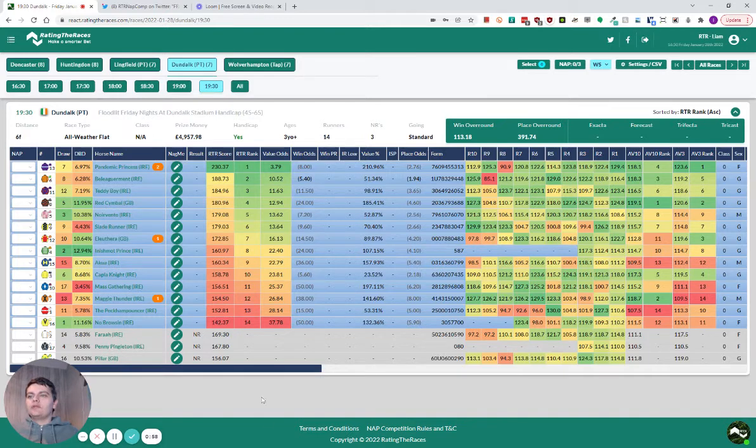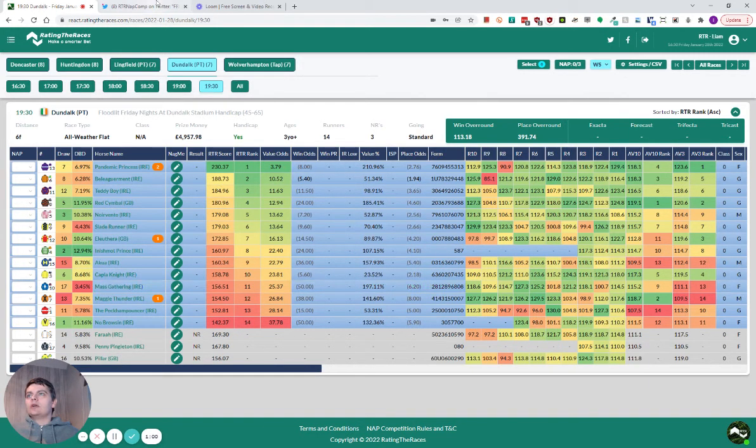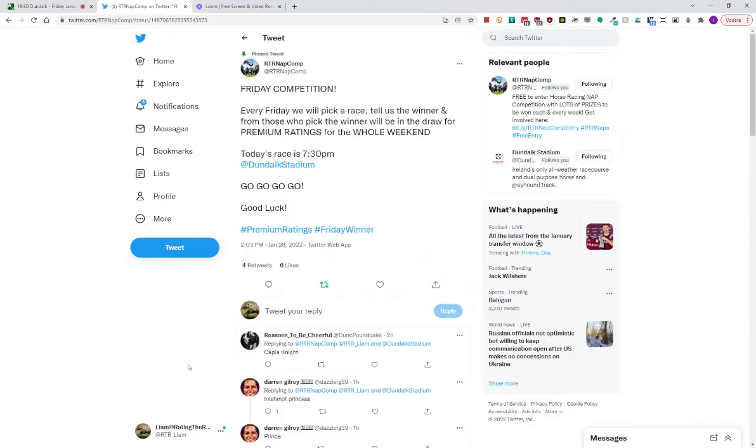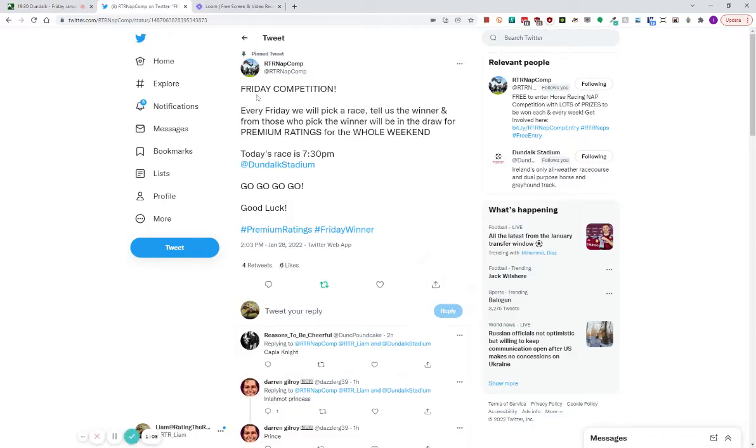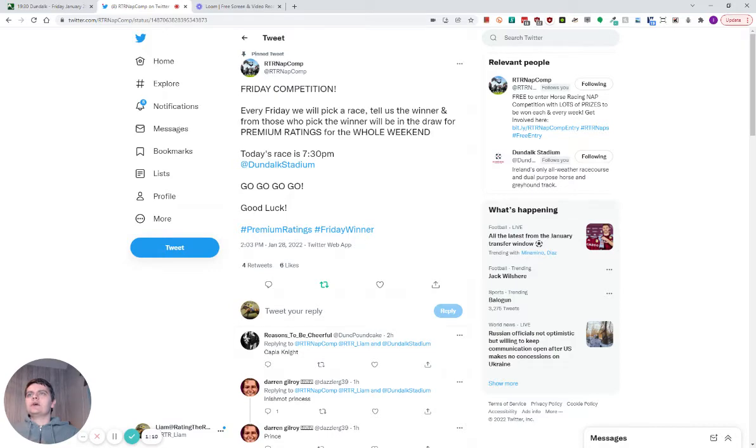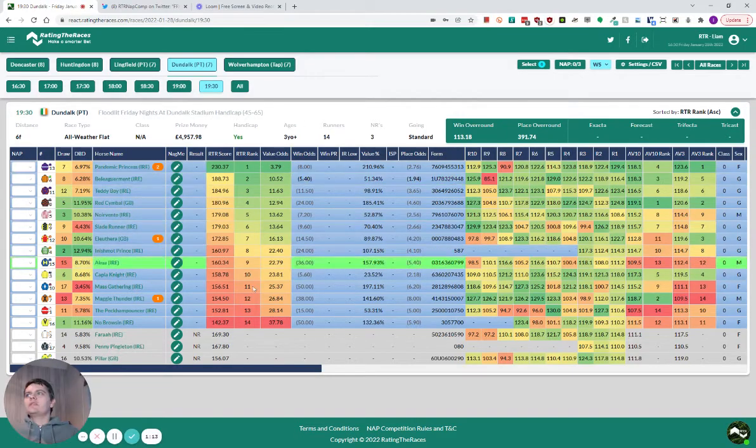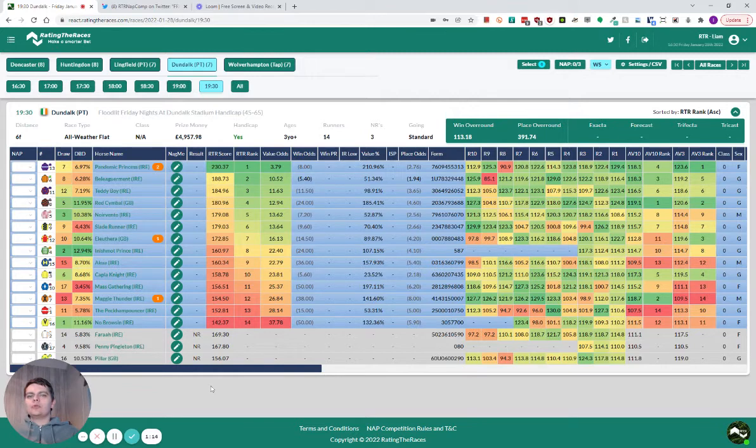The other thing that we also do on a Friday is a competition where you can win the ratings for the weekend. And today, today's race is the 7:30 at Dundalk. So what that means is, tell me the winner of the 7:30 at Dundalk.